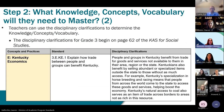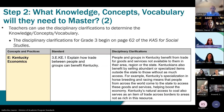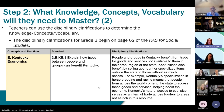The next step is to look at your disciplinary clarifications, which are available in the CAST for Social Studies for each grade level and for high school. These are basically starting points that give you a little more information about the standard. The disciplinary clarification reads: 'People and groups in Kentucky benefit from trade for goods and services not available in their area, region, or the state. Kentuckians also benefit by selling abundant or specialized items outside the state. For example, Kentucky's specialization in horse breeding and racing means people from across the world come to access these goods and services, helping boost the economy.'